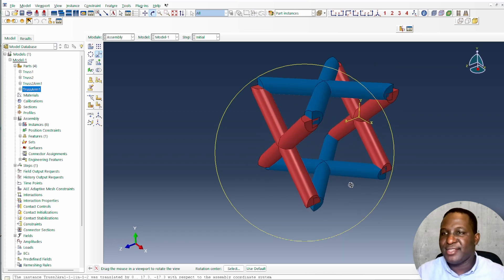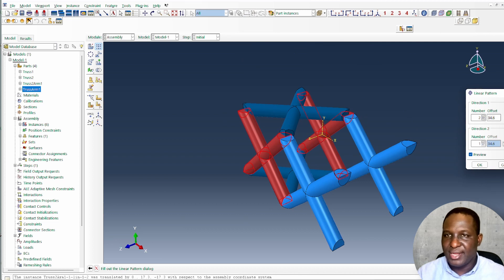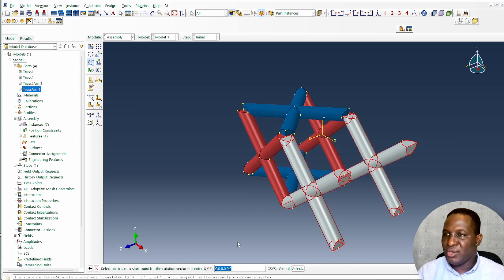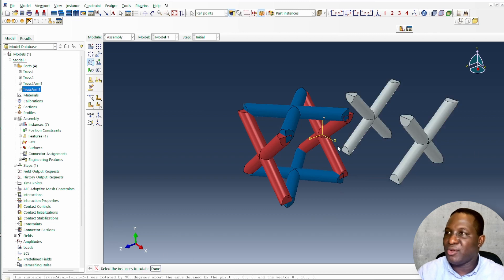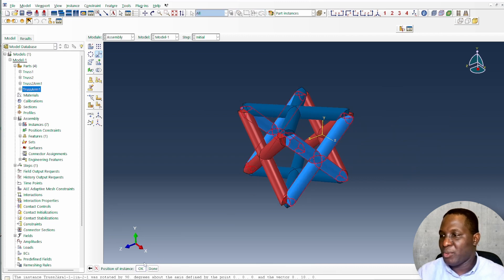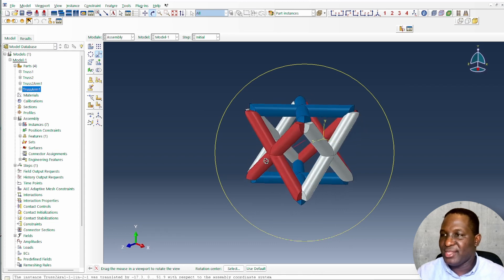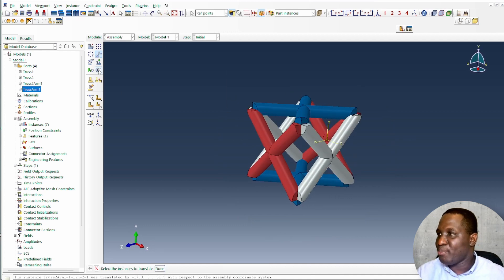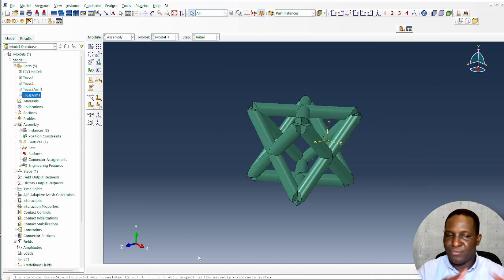Create the remaining face by patterning again. The extra instance needs to be rotated about the Y-axis by 90 degrees. Move it from its position to the correct alignment point. Studying it carefully, all systems look right — we have the truss arrangement on all six faces of this cubic unit cell. Merge everything together and call it FCC unit cell.